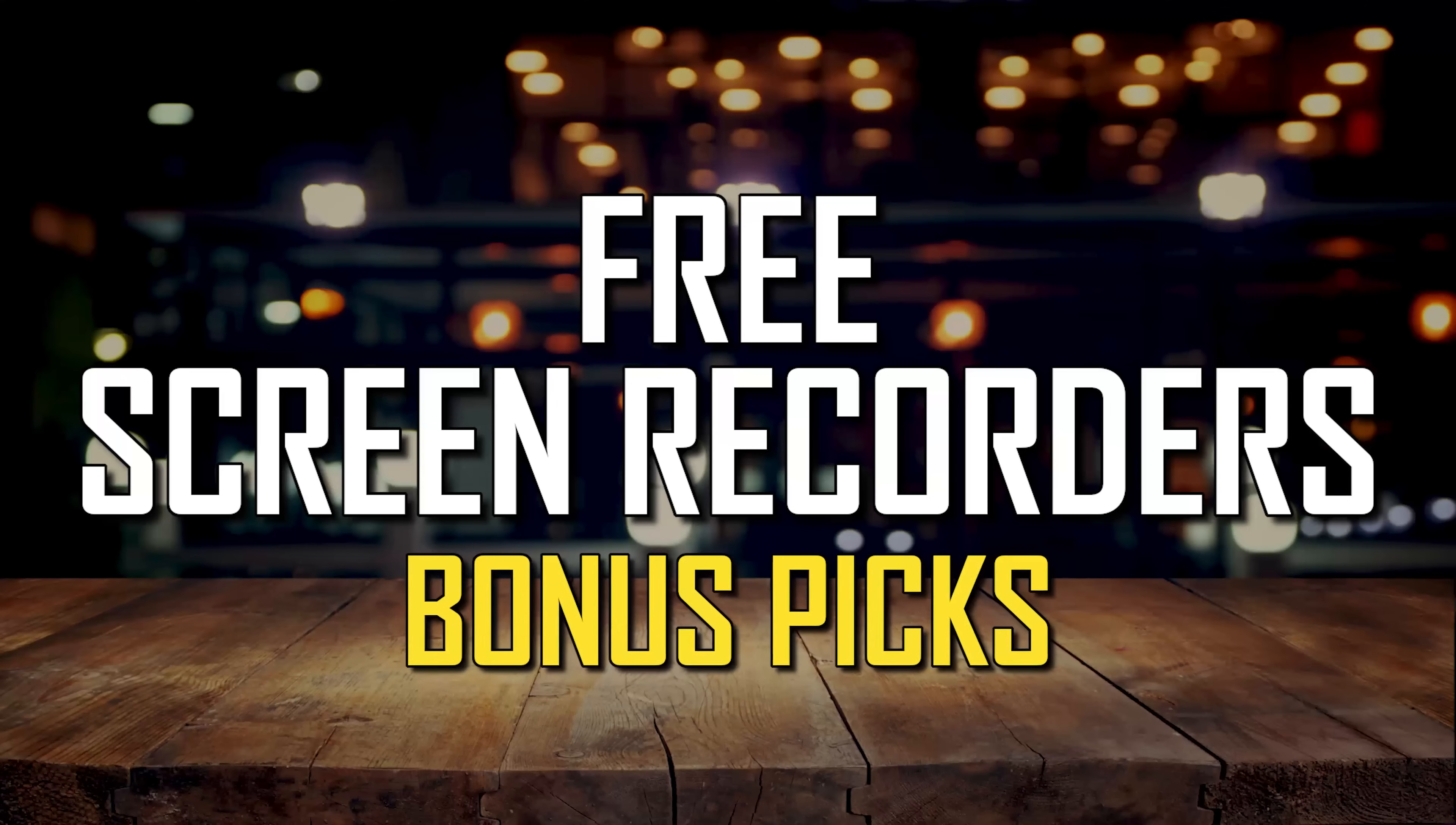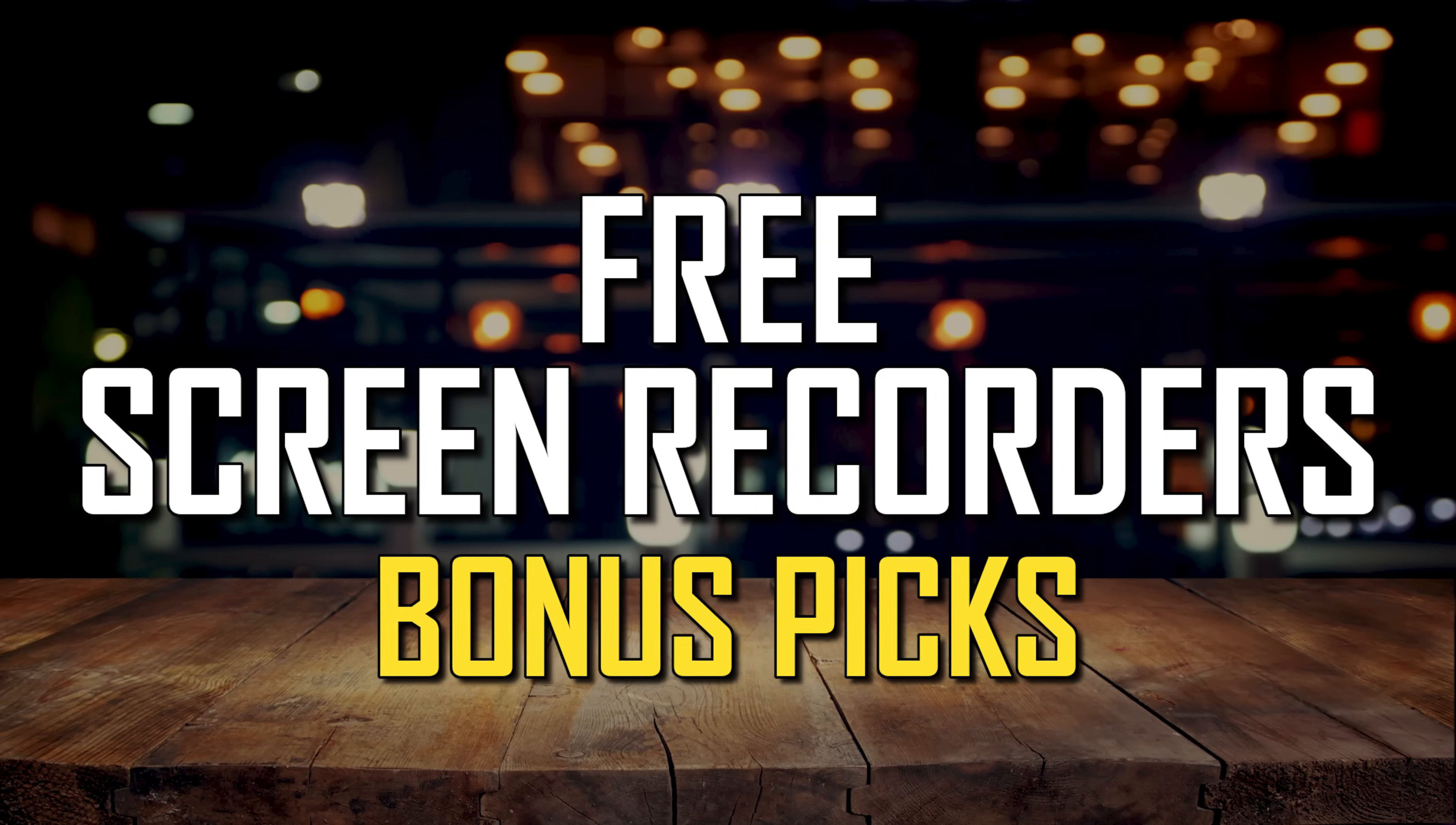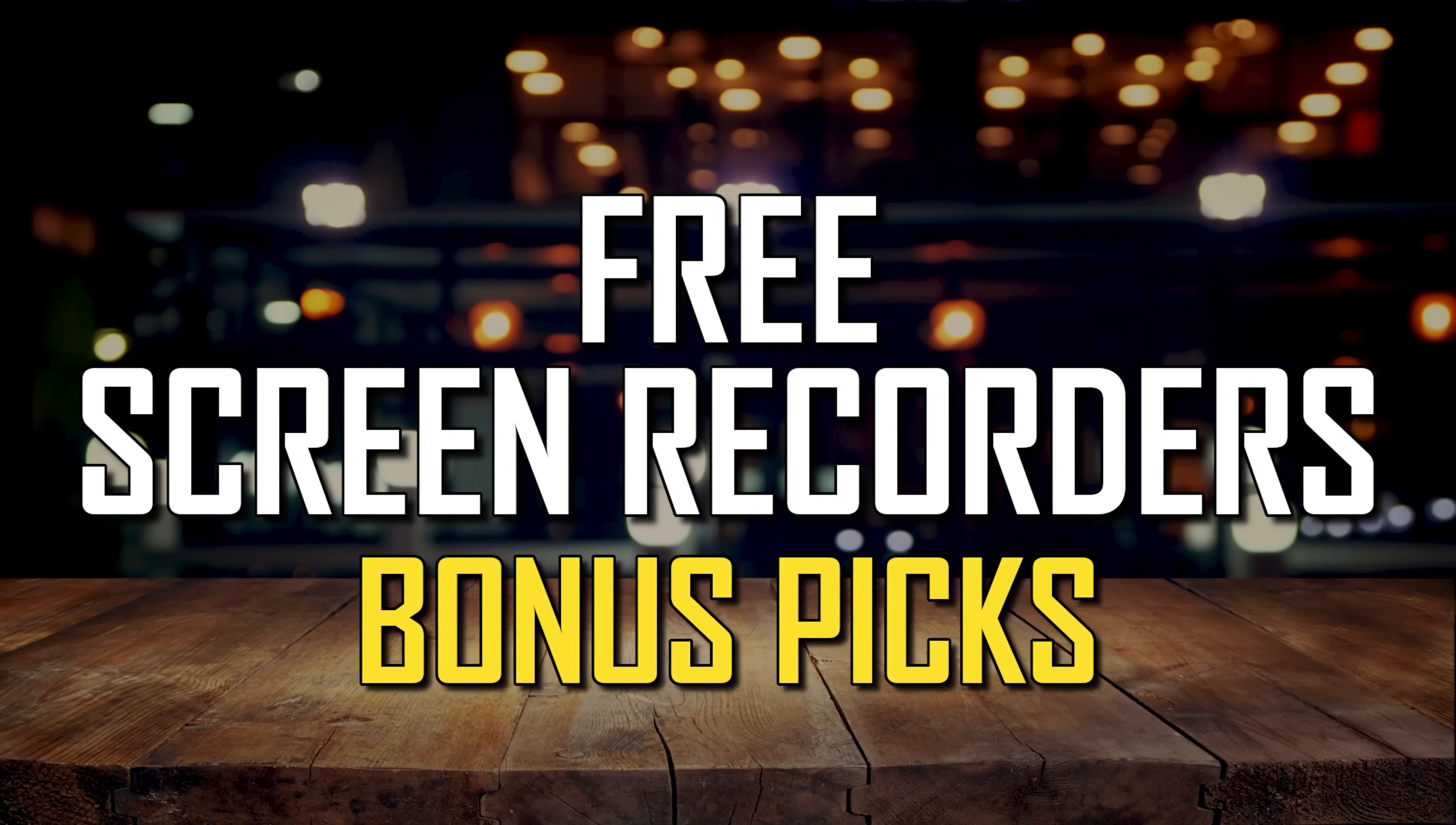Before we get to our top two, here's a few bonus picks that for some of you might be worth your time to check out.